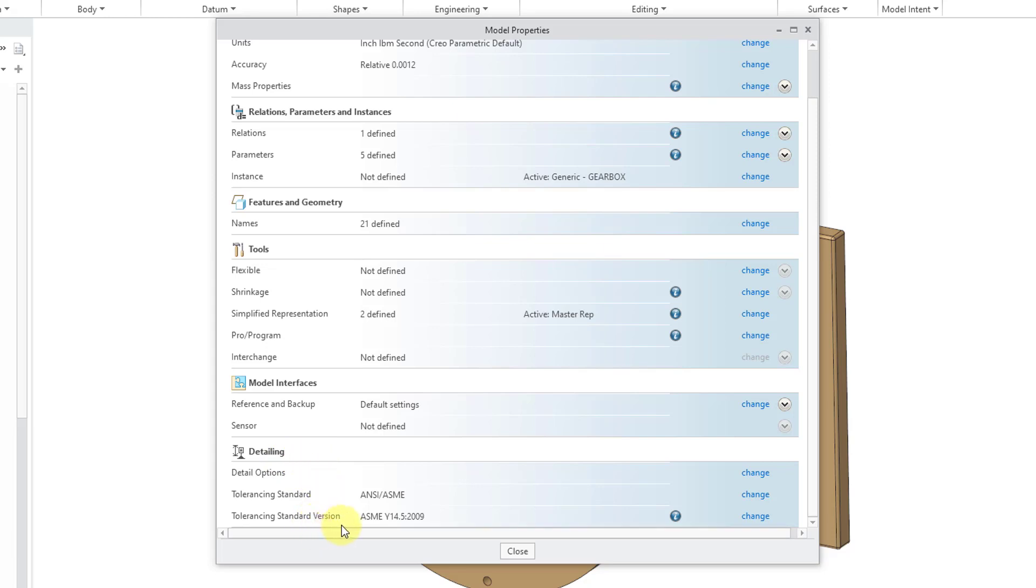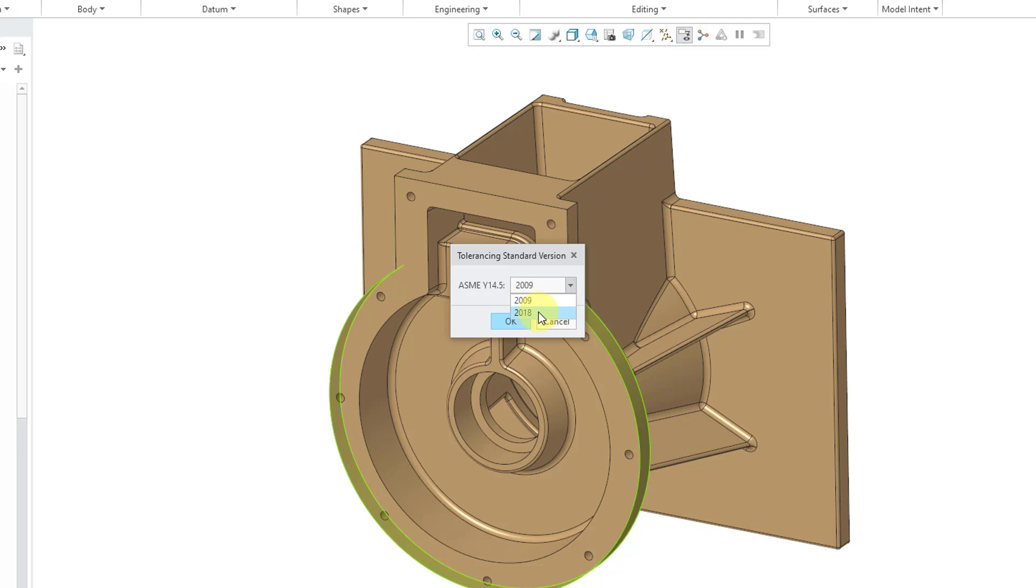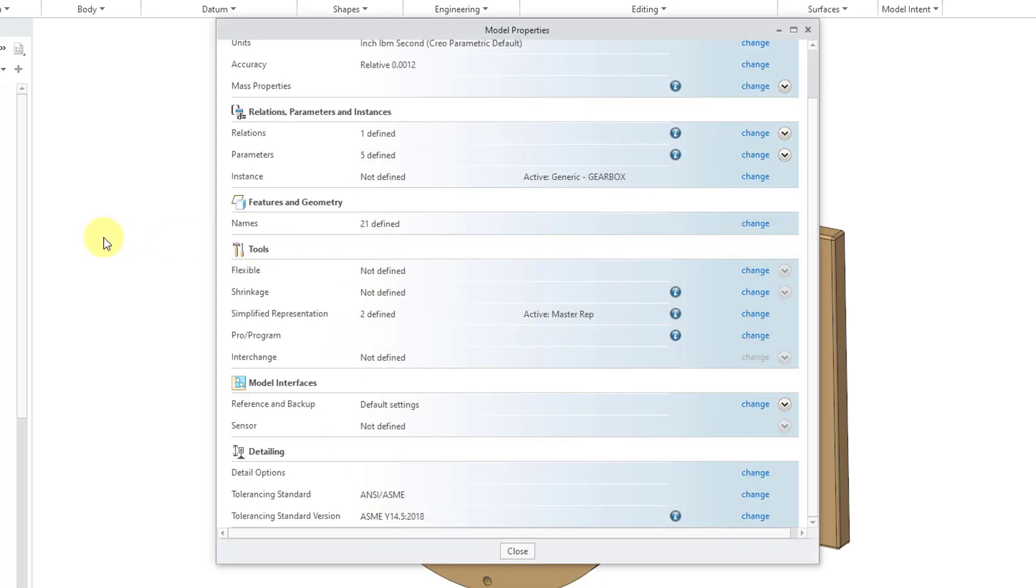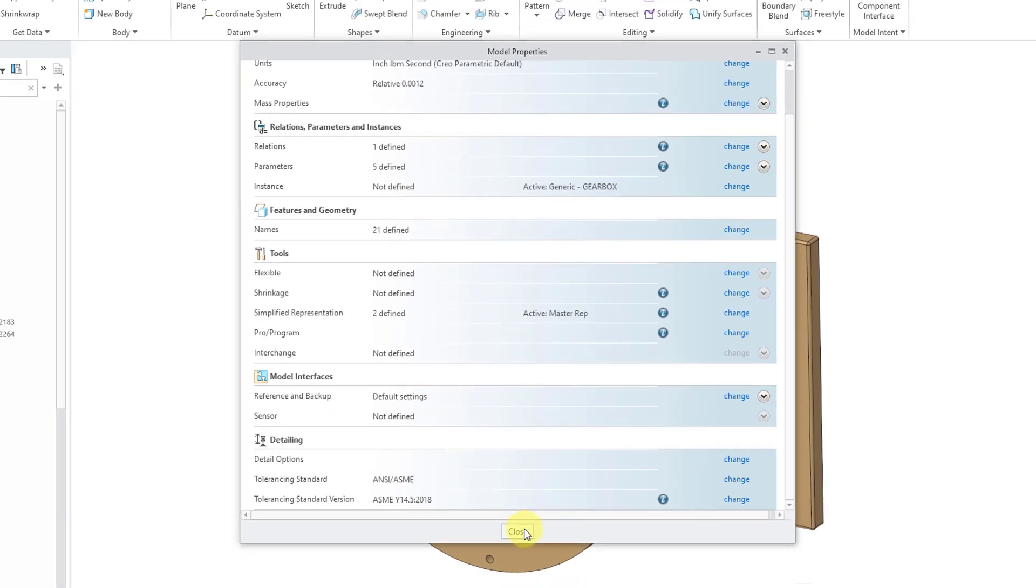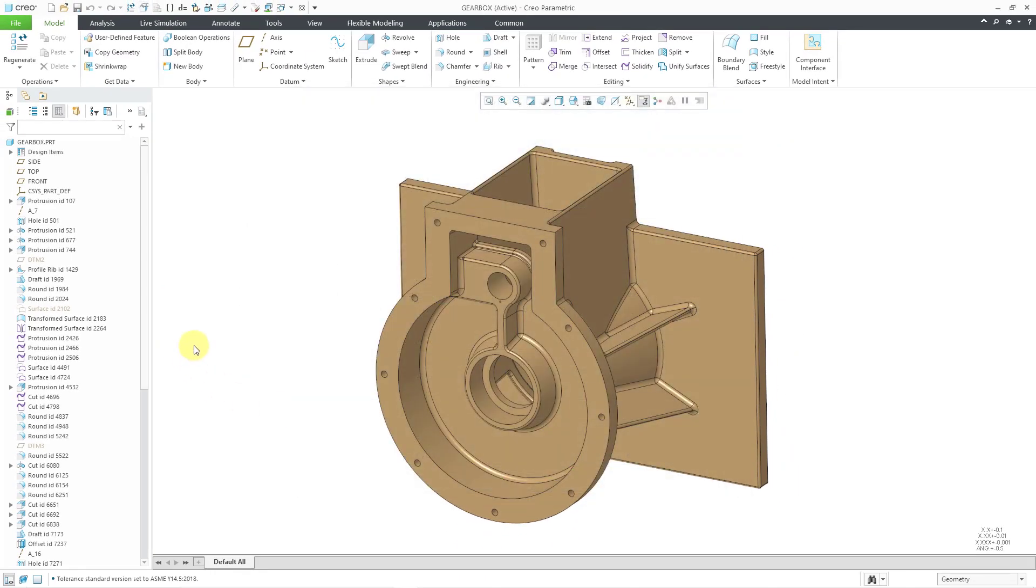Right now, the Tolerancing Standard is set to 2009. I will click on the Change button, and then we can use this drop-down list to change to 2018. In a moment, you will see why I did that. Now we can close the Model Properties dialog box.